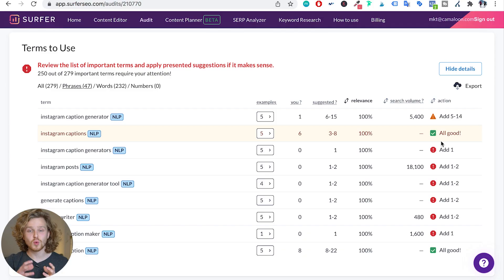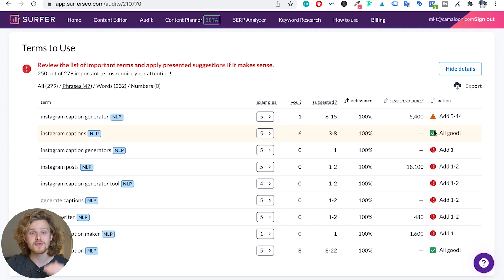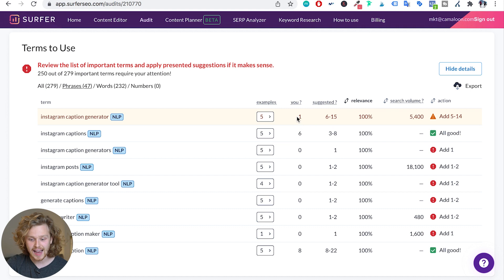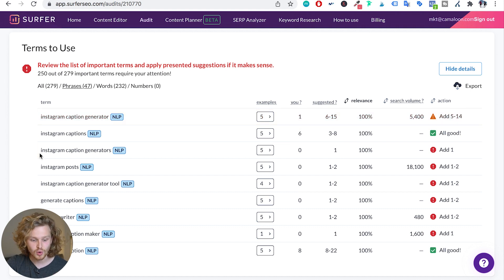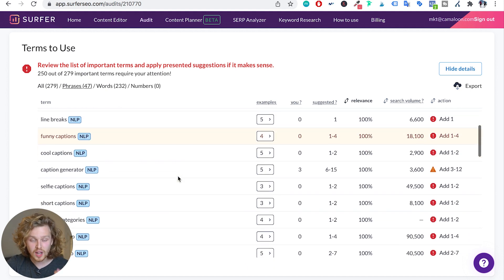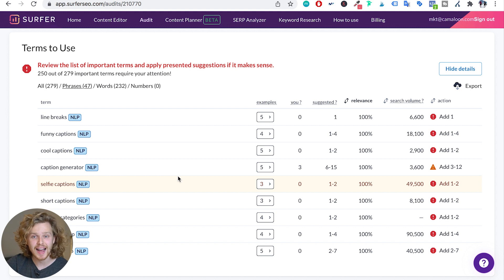In the terms to use section, Surfer gives specific suggestions for phrases and words we should be using on our page to improve relevance and context. For 'Instagram caption generator,' it says we should add it at least 5 to 14 times — the suggestion is 6 to 15 — and I've only added it once. For 'Instagram captions,' I've added it six times and the suggestion is 3 to 8, so that's fine. There are a lot of relevant suggestions here that will improve my on-page a lot.